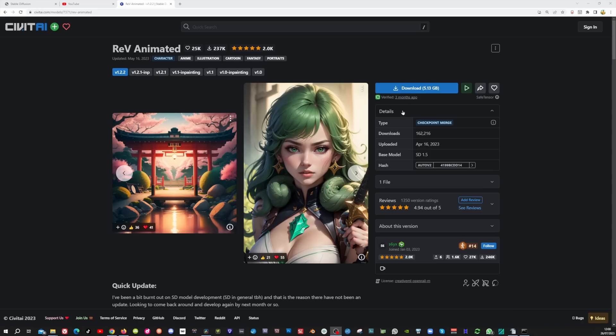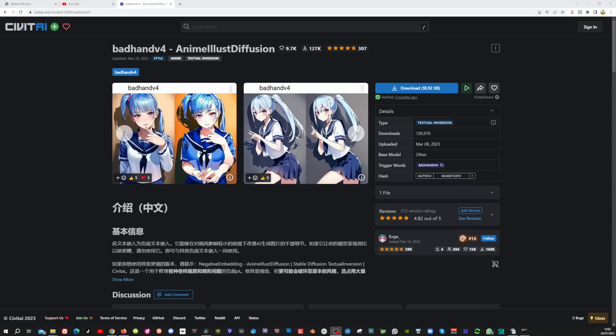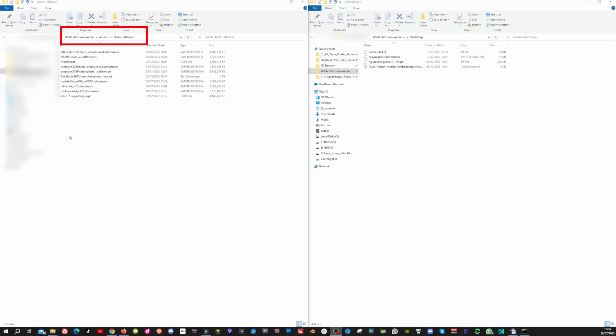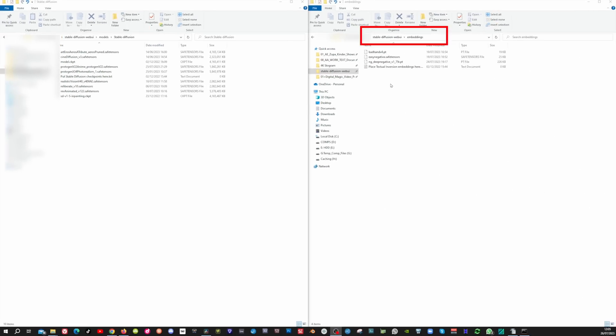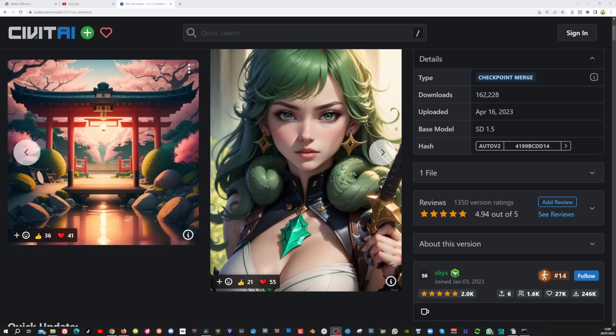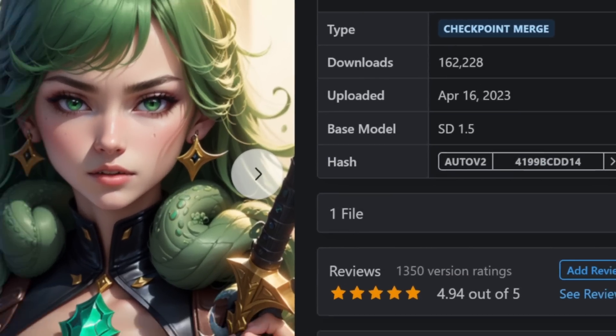For the superhero video I'm using the Rev Animated model, so download this. I'm also using the Bad Hand V4 as a negative embedding, and an Easy Negative. Download these two. Put the Rev Animated model in the models folder and the two embeddings in the embeddings folder. Make sure that you use embeddings that are trained on the 1.5 model — all the models I use in this tutorial are 1.5 models. I will leave all the links in the description below.